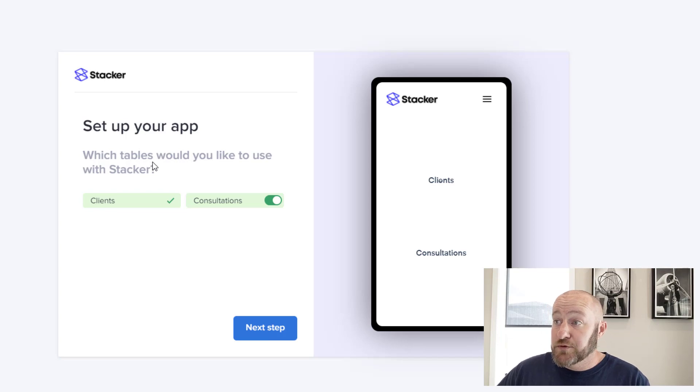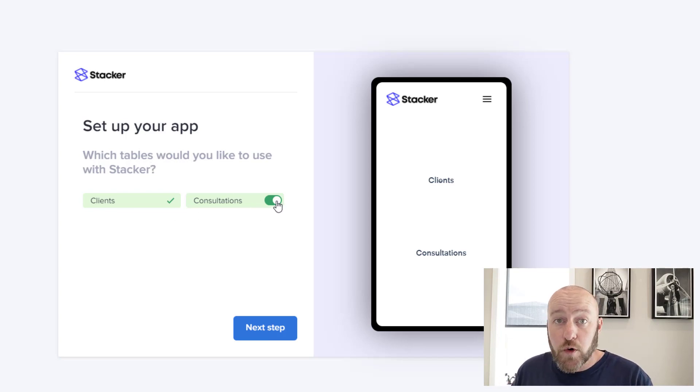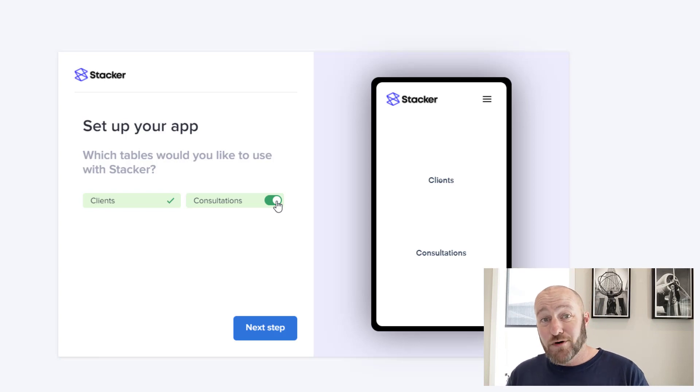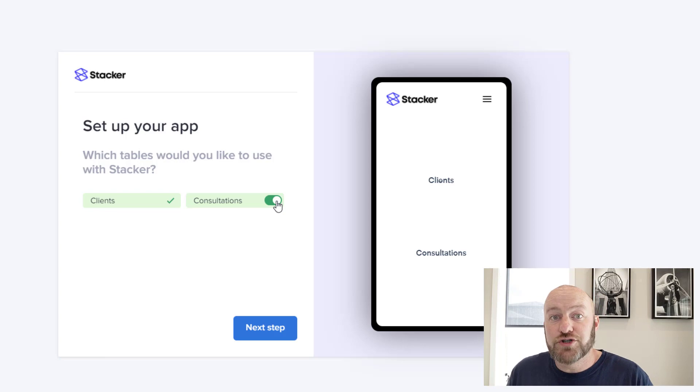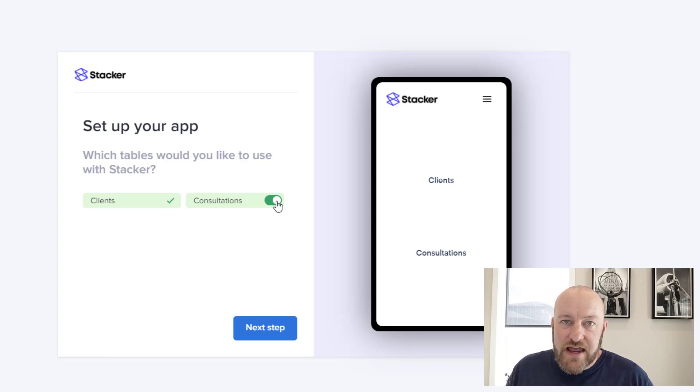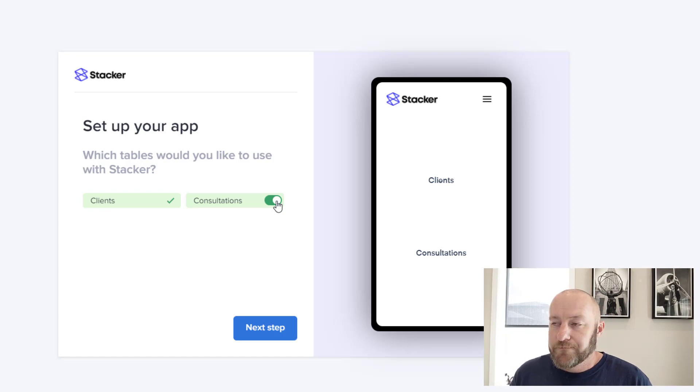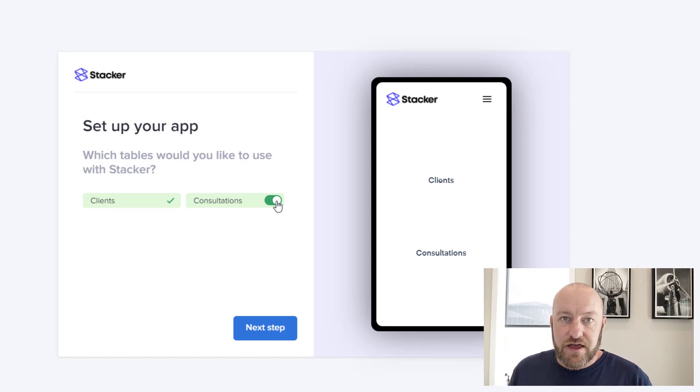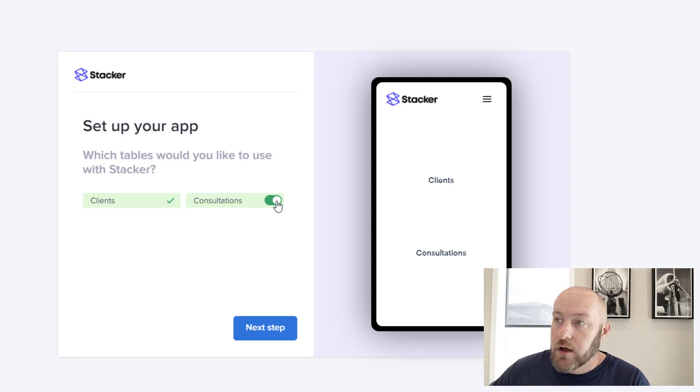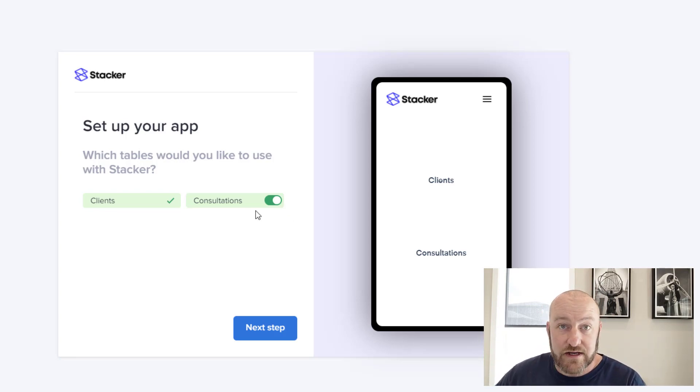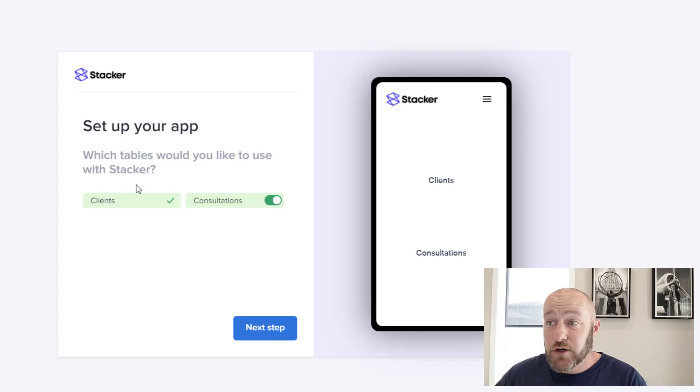Then it says, which tables would you like to use with stacker? And you can basically toggle on or off any tables. This is important to know because maybe you have a lot of information in your database that you don't want to share. Maybe you have income or expenses in there as well, or various other tables that you don't want your clients to have access to at all. Well, you can toggle off that entire table just right from here.